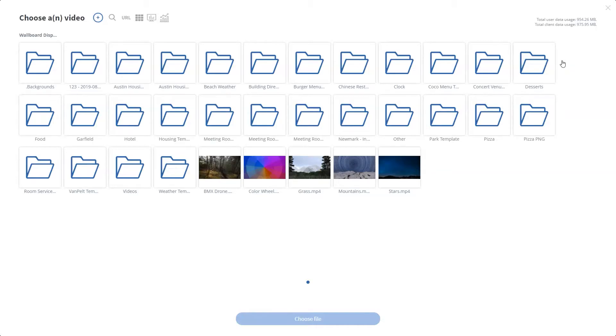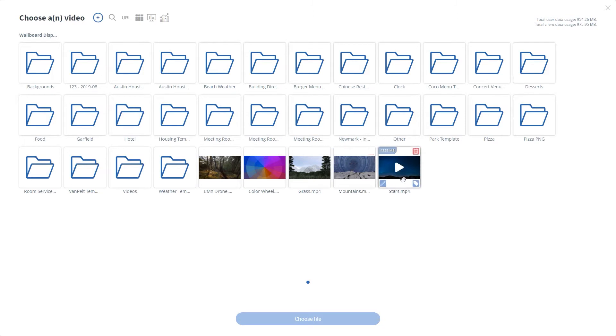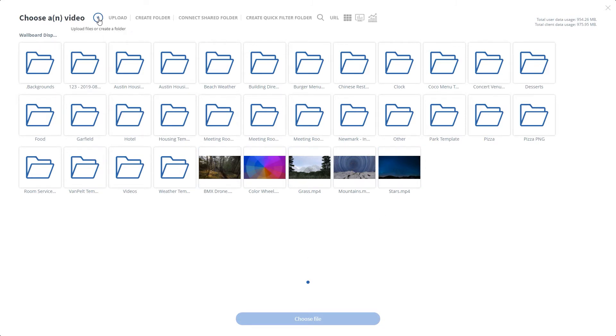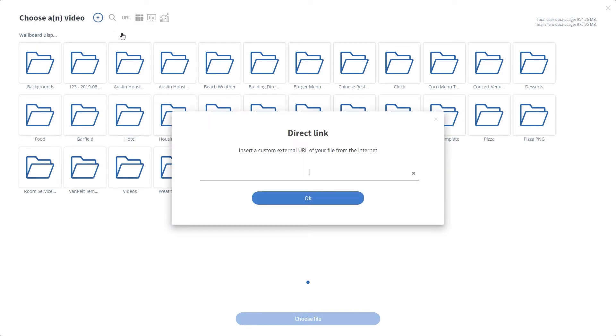If I click on this, it brings in videos I've already uploaded to my file manager, and I can select any of these. I can also upload a new video by clicking the plus icon and upload. I can even bring in an external URL and upload a file that way.